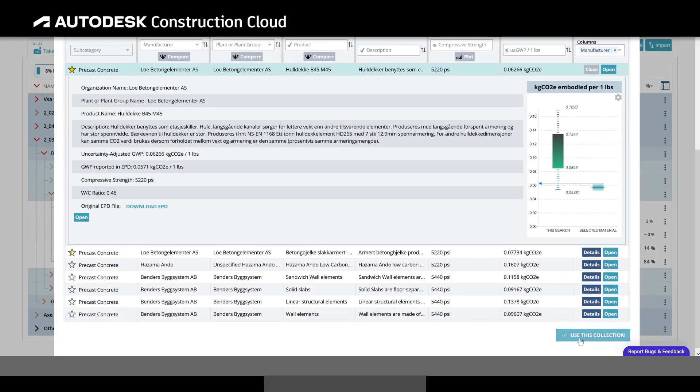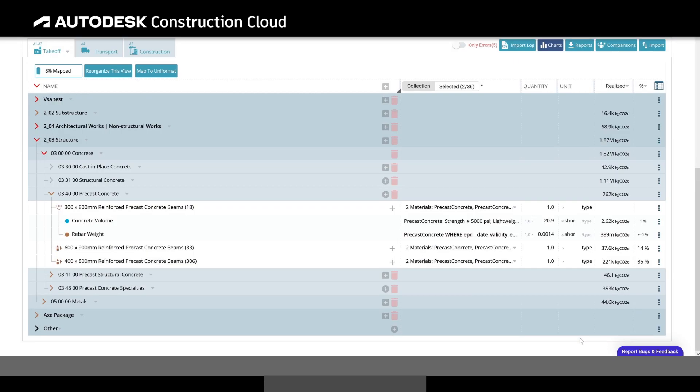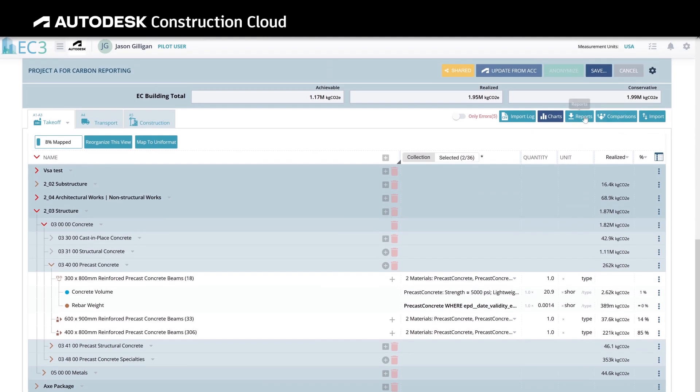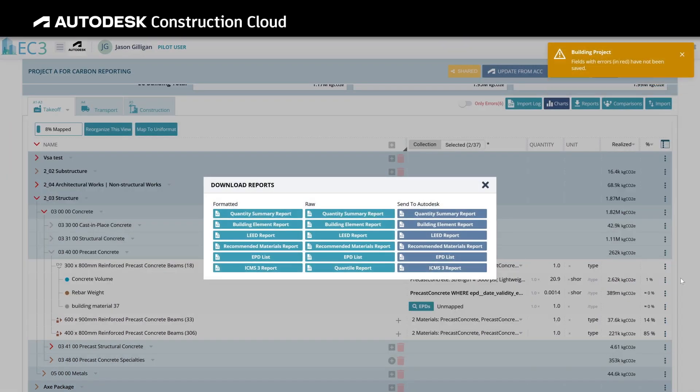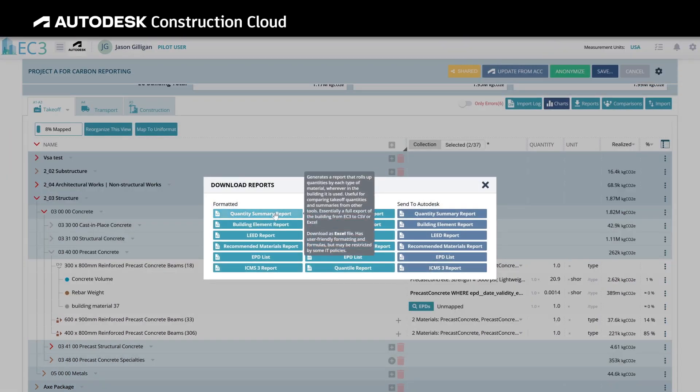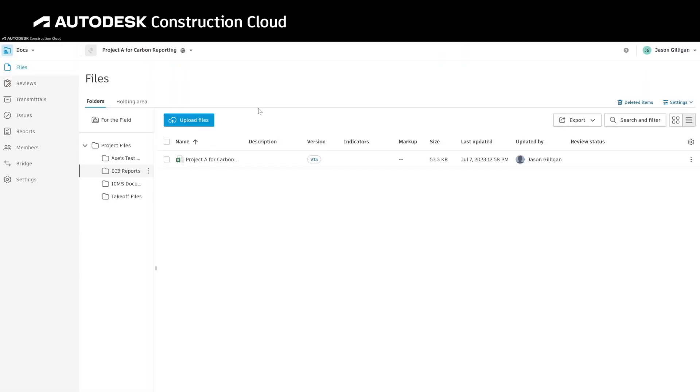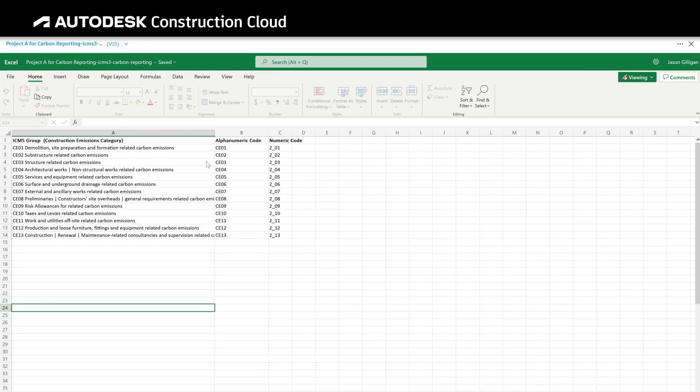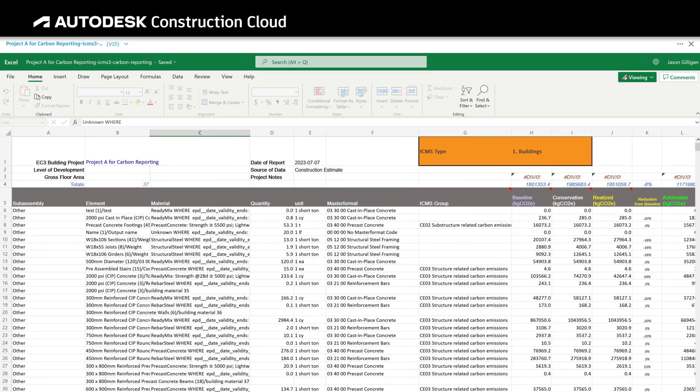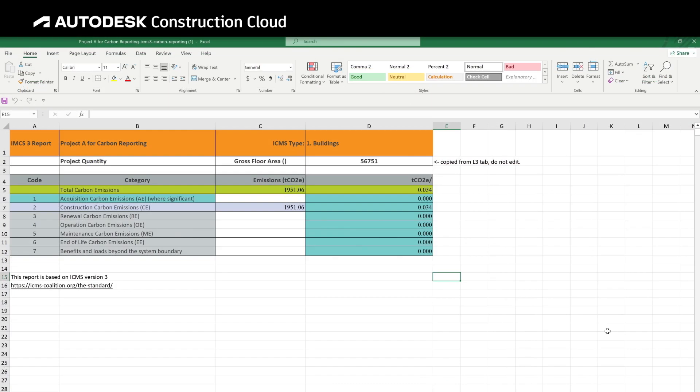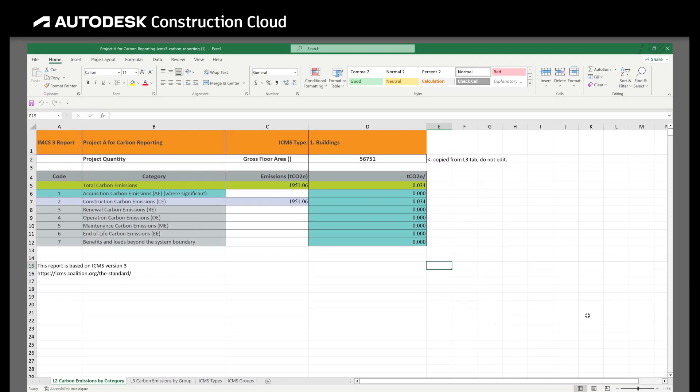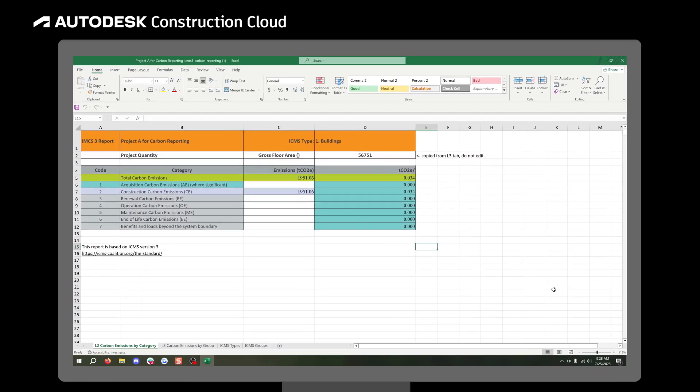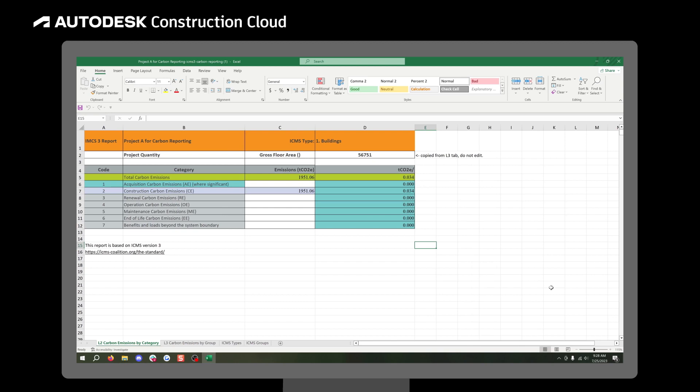After selecting potential materials, generate detailed summary reports and save them directly to Autodesk Docs, the centralized document management solution within Autodesk Construction Cloud. Use extensive reports to help owners and designers choose the combination of materials to best support the project in reducing its carbon footprint.